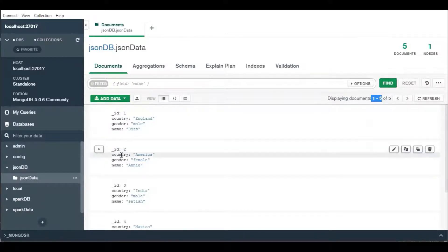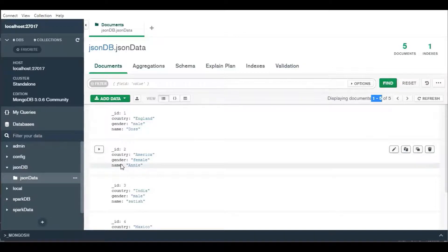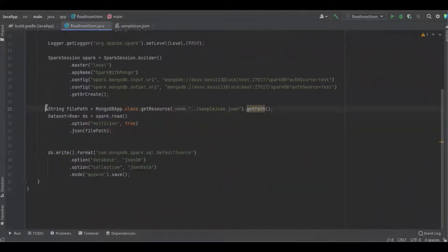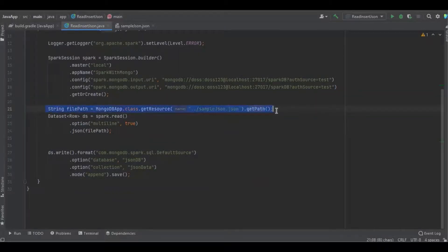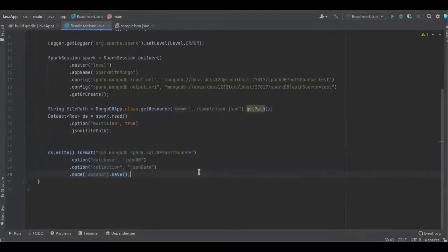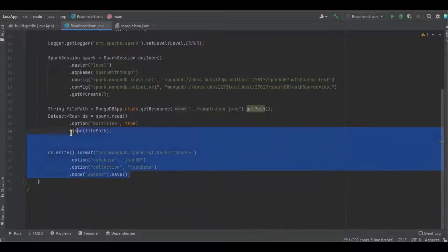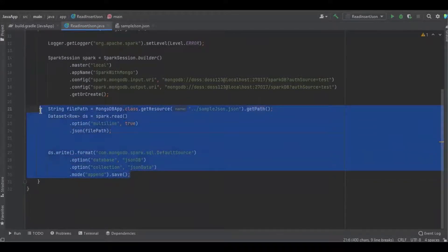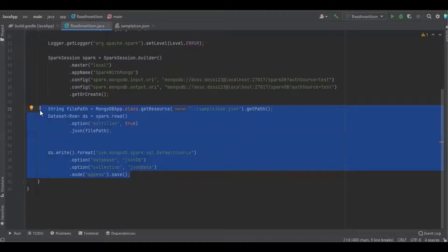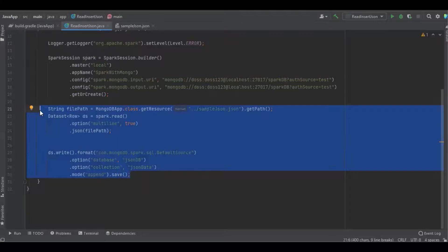Here I'm reading simple JSON data and inserting the data into MongoDB. Similarly, we can read any data files like CSV, XML, Microsoft Excel, Avro, Parquet, etc., and insert the data into MongoDB. How to read these files I have explained in my previous videos. Please refer to the URL in the description.